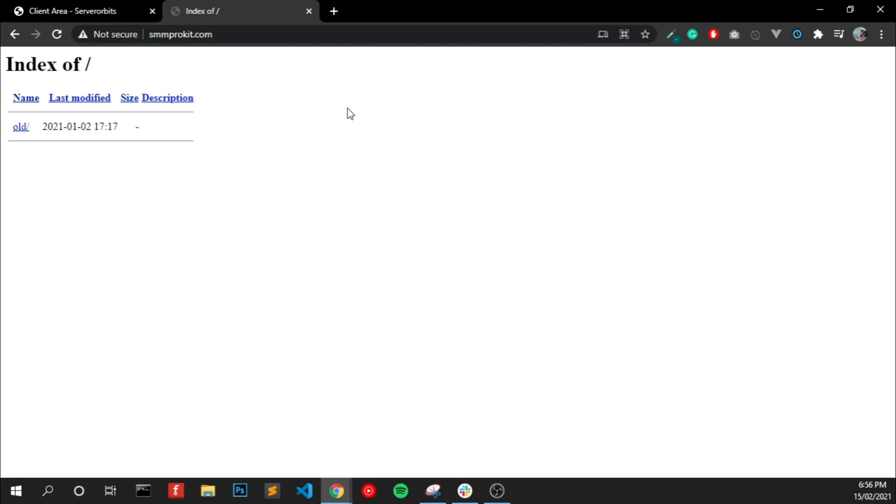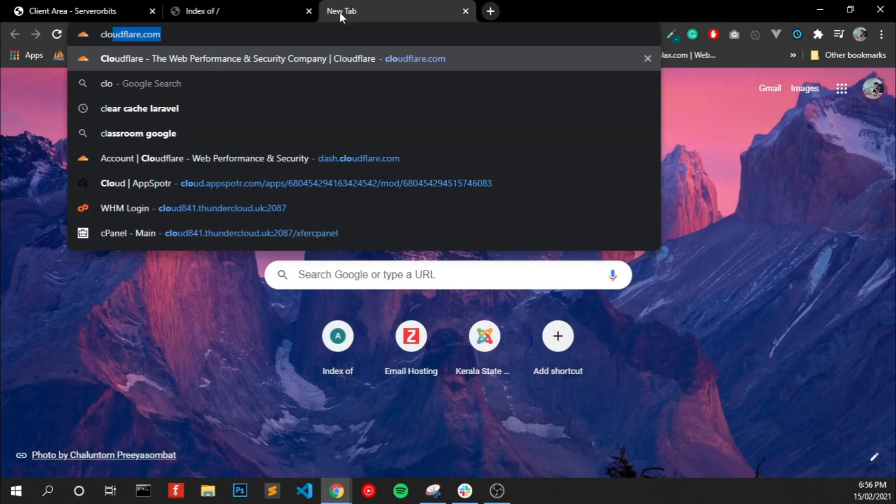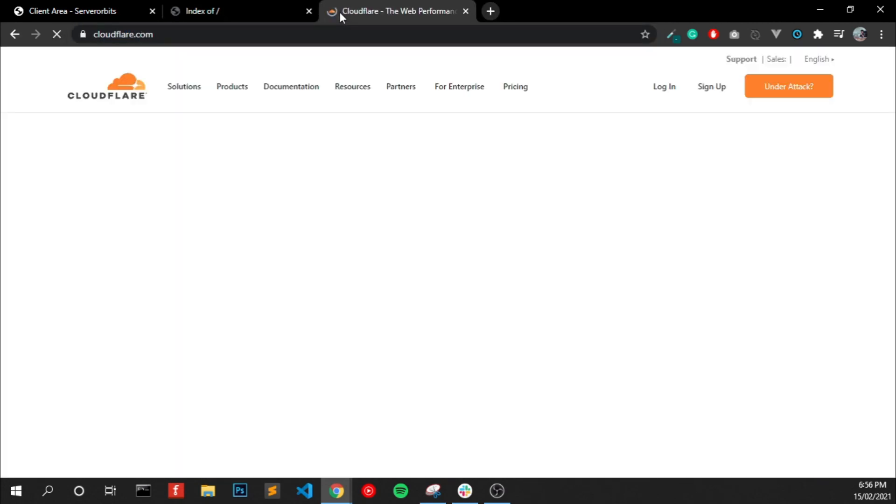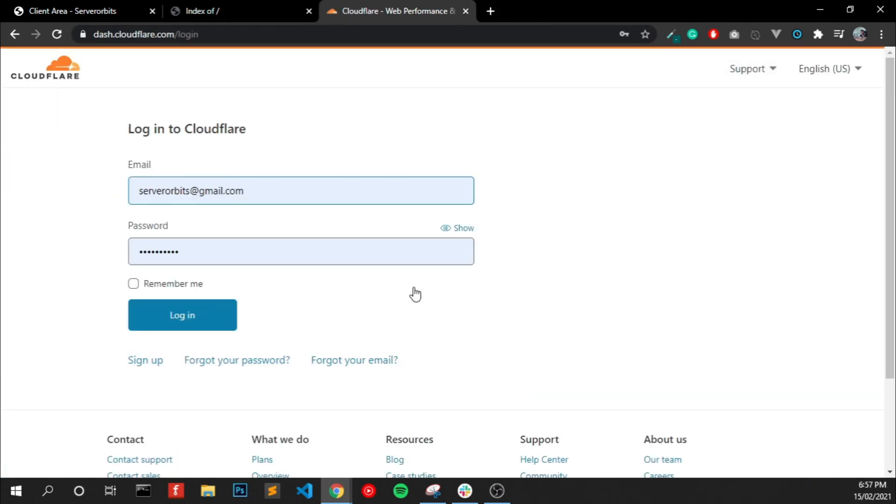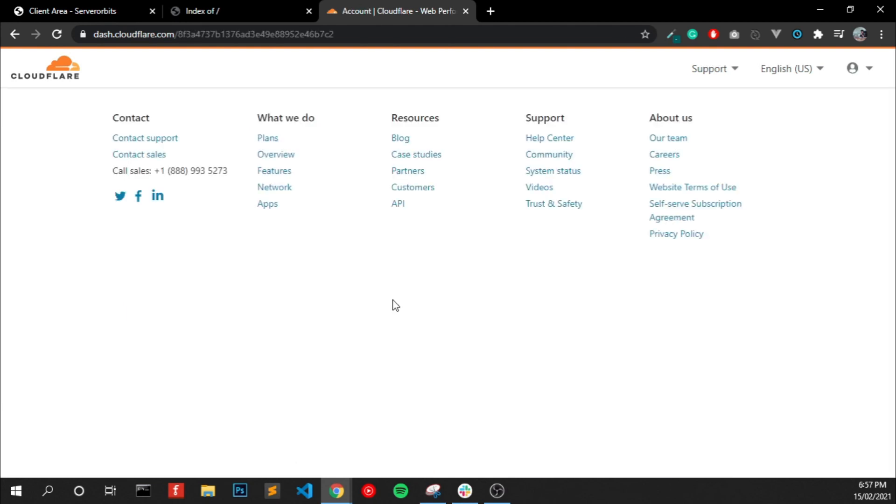To do that, you will get an SSL certificate for free from Cloudflare. So login to Cloudflare. I already have an account, I just logged in.